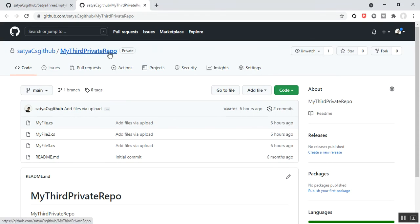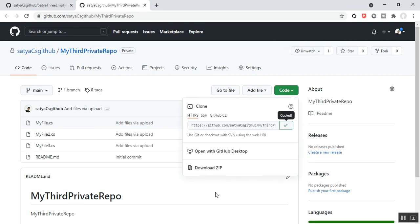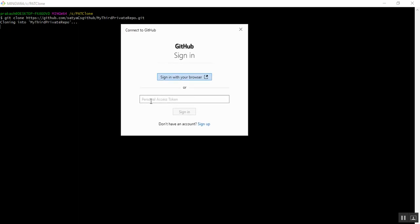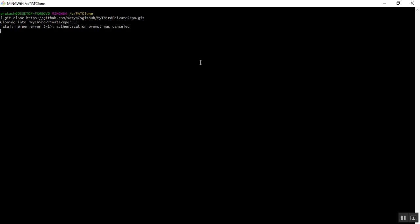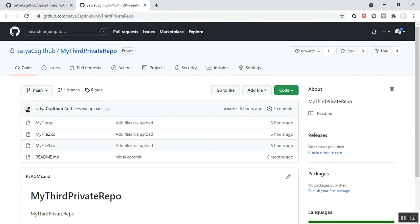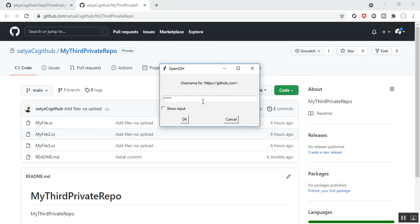I want to clone the private repository again. I copy the Git URL, go to Git Bash, paste the URL, and press Enter. It is asking again with a popup for the personal access token. In a real-time scenario, if I close that popup, another prompt appears for OpenSSH asking for a username. I enter my username: Satya CS GitHub.